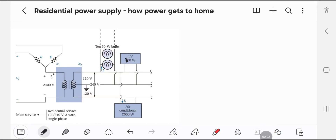Hello guys, today we are going to discuss residential power supply. Here we have a transformer which is single-phase and three-wire. The input voltage to the transformer is 2400 volts, and we have output voltages of 120 and 240 volts. The line-to-line voltage is 240 volts and the line-to-neutral voltage is 120 volts.